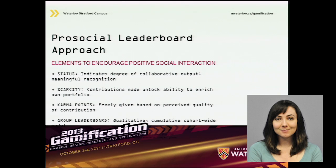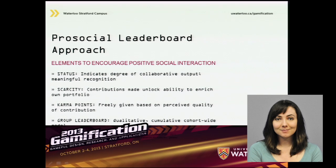Looking at social game mechanics from a social perspective: status indicates the degree of collaborative output, meaningfully recognizing contributions you make to other people's portfolios and that they make to yours. There's also the idea of scarcity — you can only build up your portfolio as you contribute to other people's portfolios. We're also using karma points, which you can freely give based on the perceived quality of contributions you receive. Finally, we're reimagining our competency model interactive visualization as a group leaderboard that's qualitative, quantitative, cumulative, and cohort-wide.